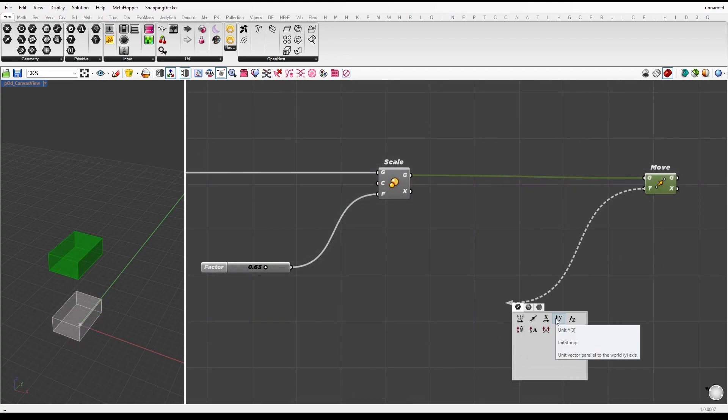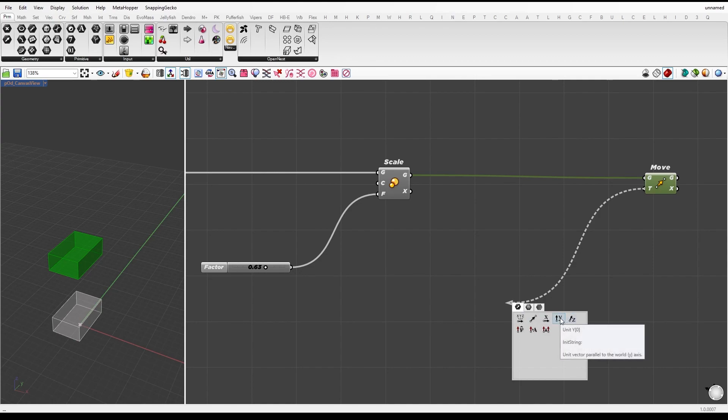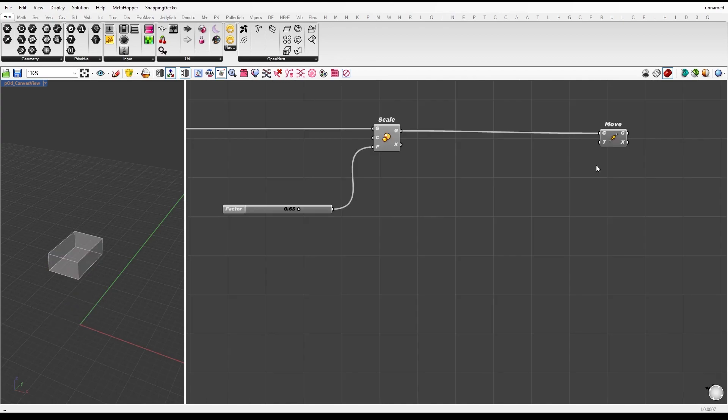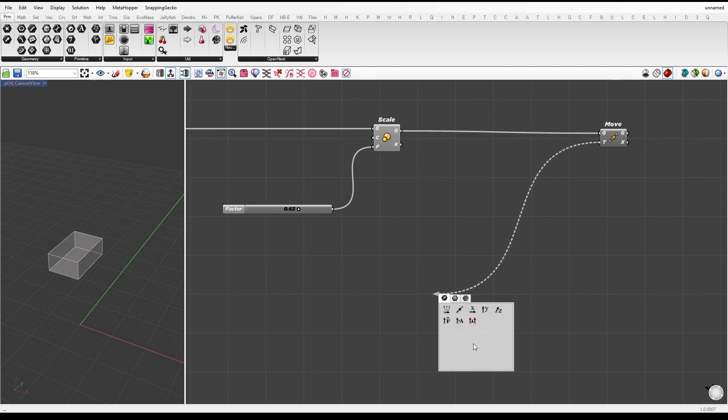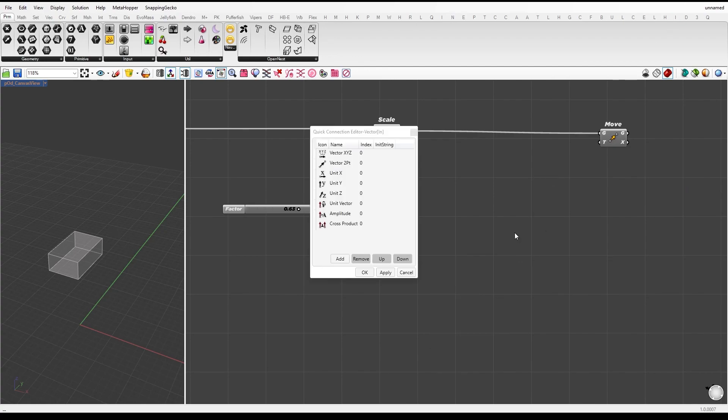The component suggestions are based on the input character, so for vector inputs you will get vector related suggestions. You can even add your preferred components by right clicking on the drop down option, which opens a new window.